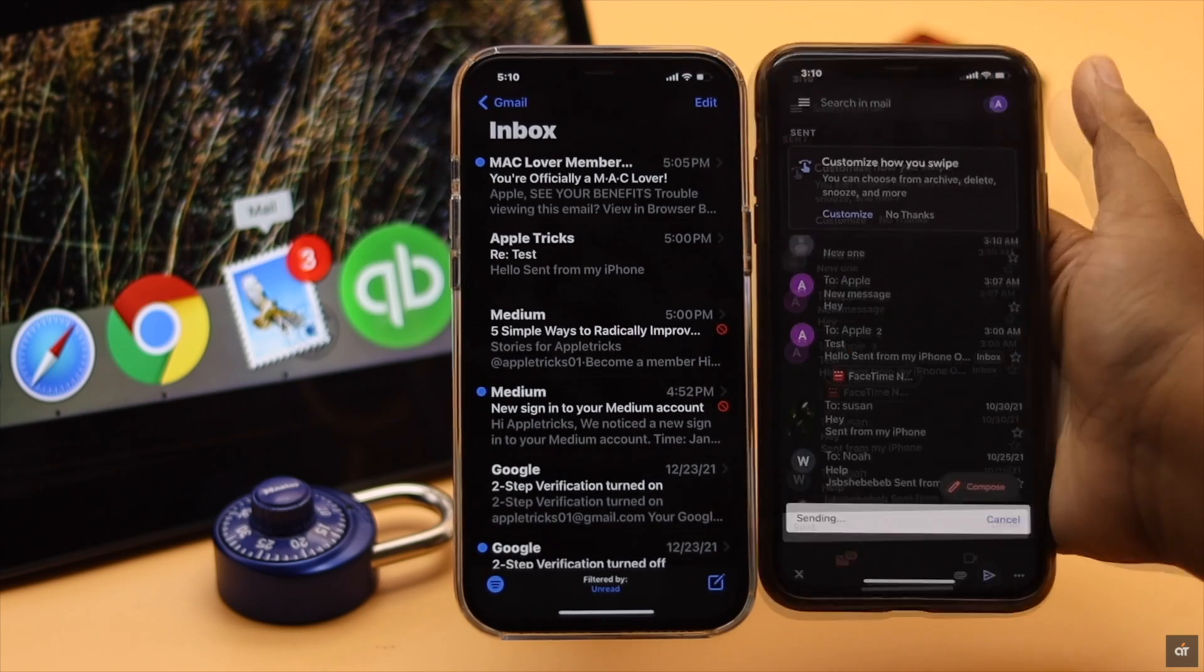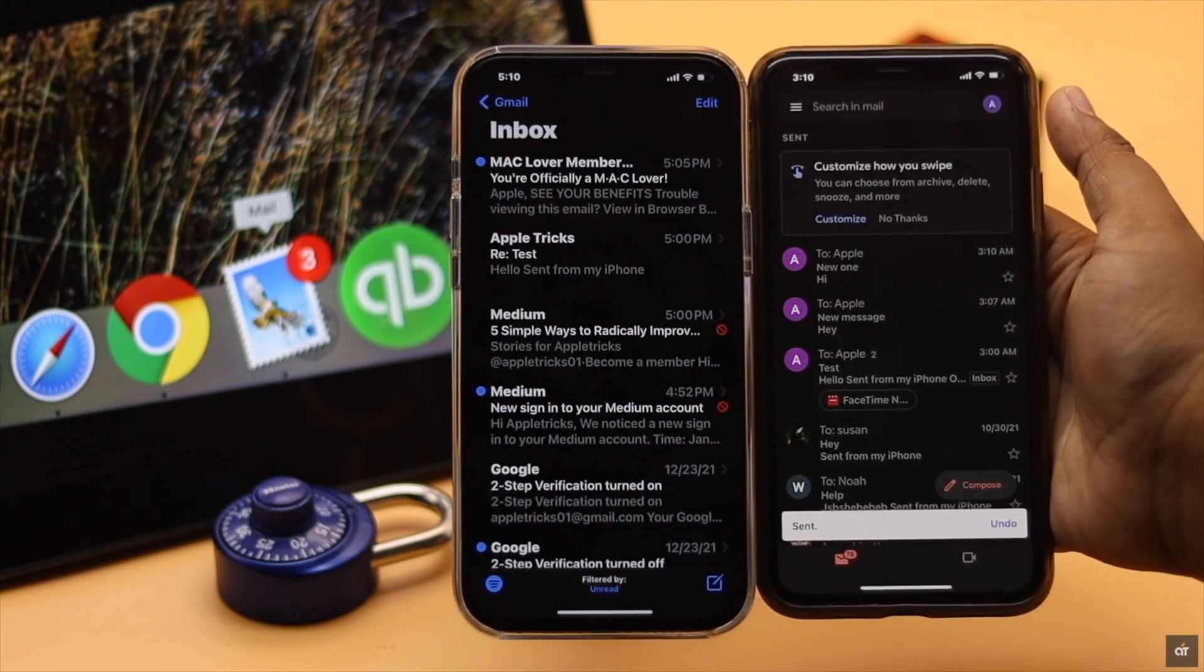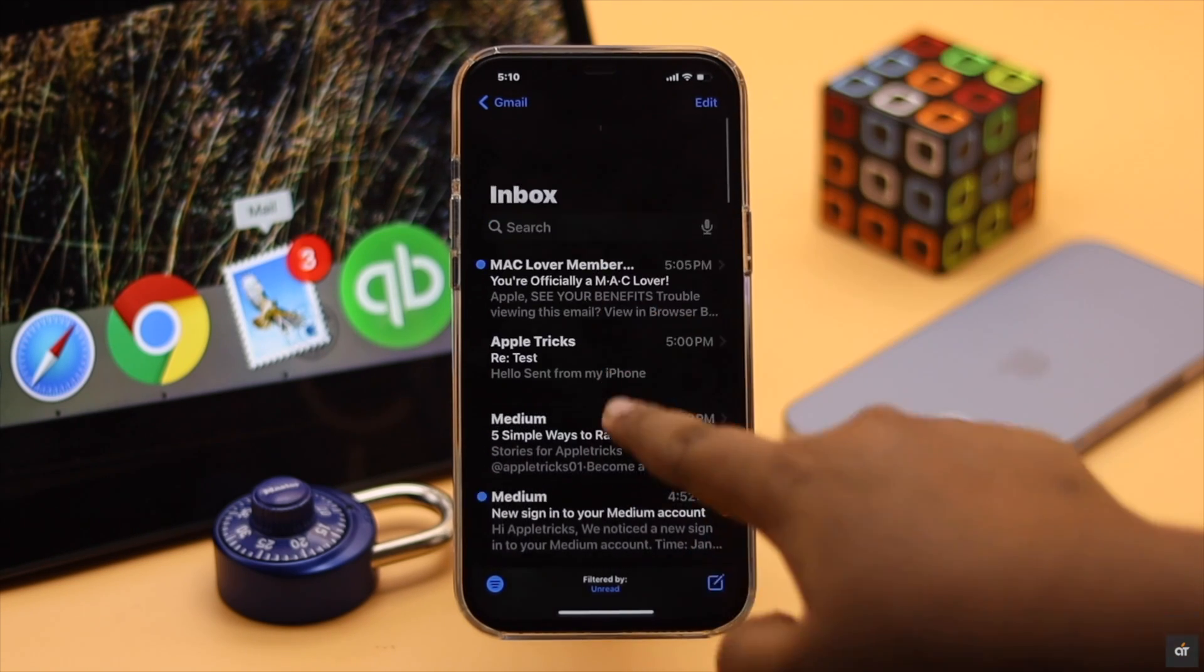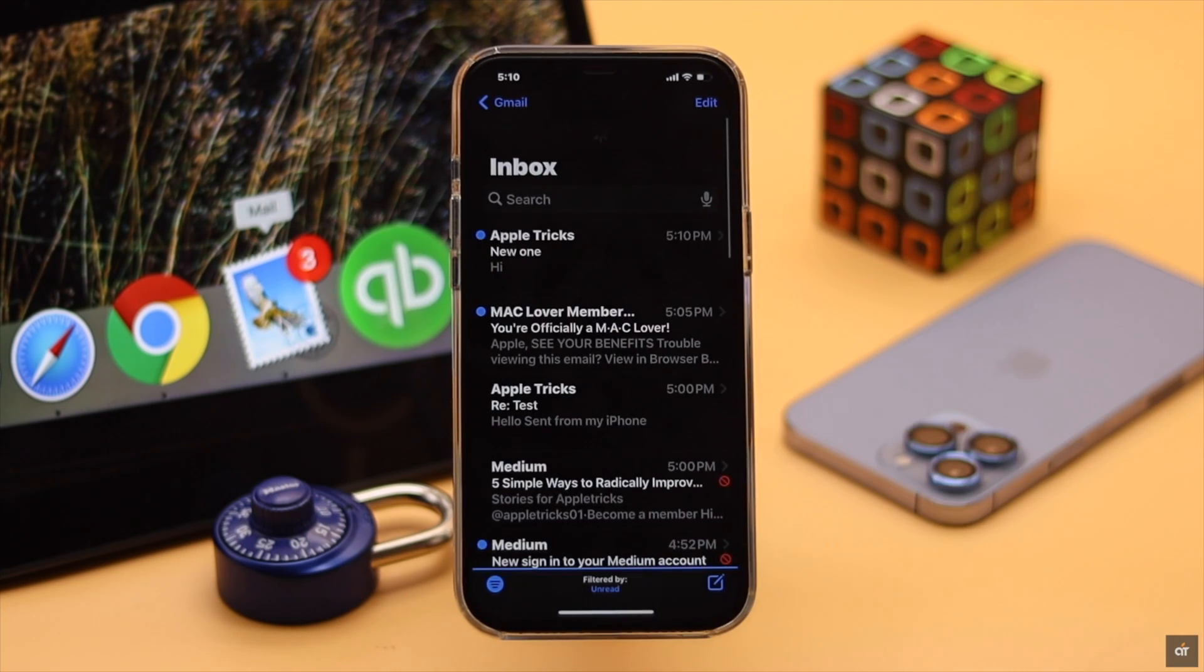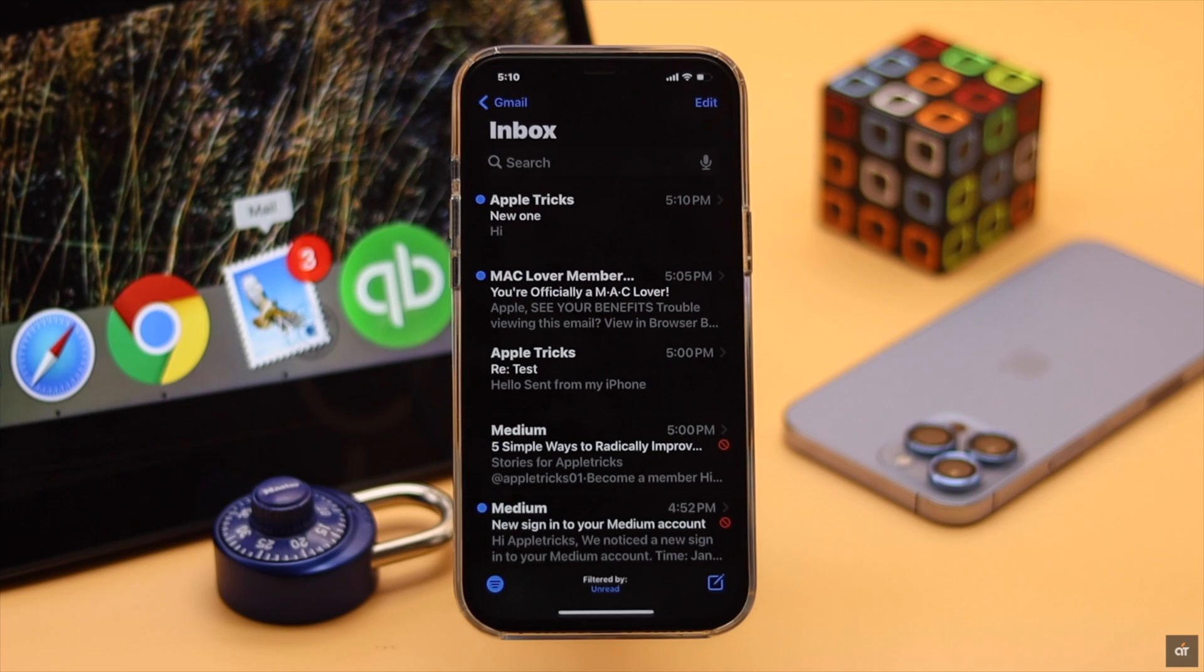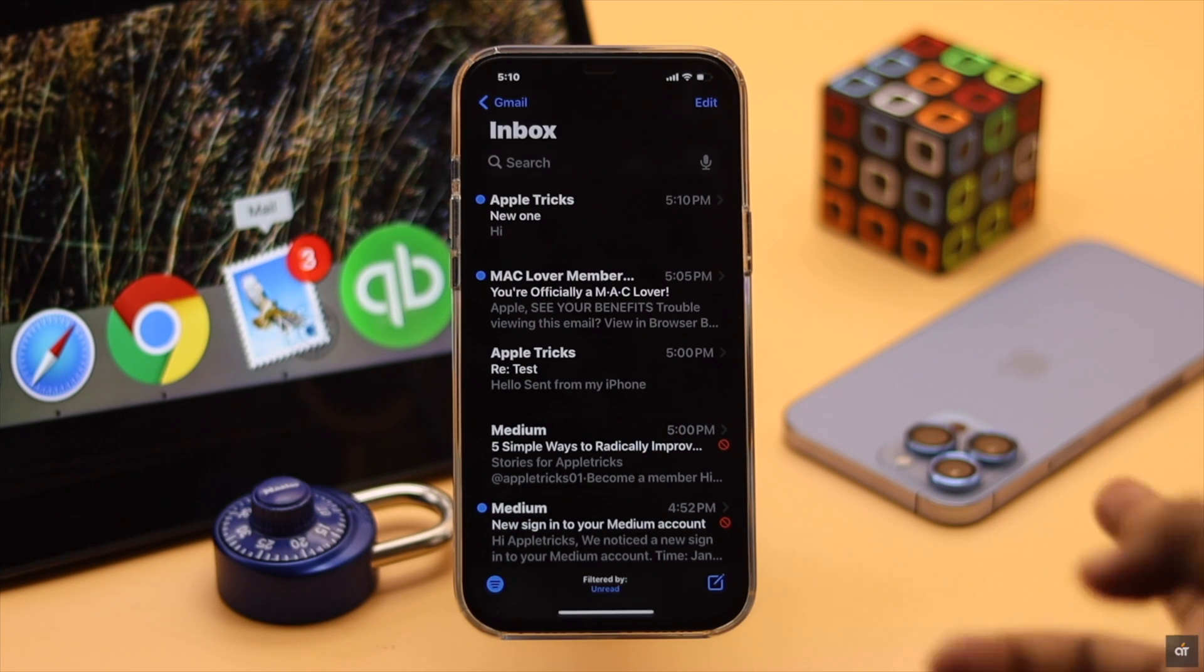Now whenever they send a mail you will get it in the inbox. So this is the way you can easily block and unblock emails on iPhone.